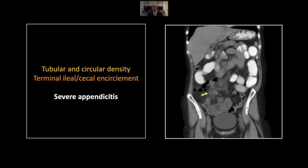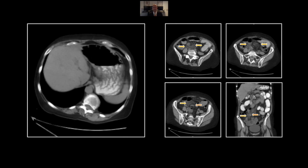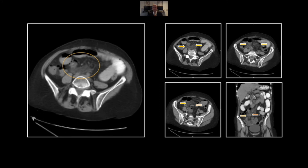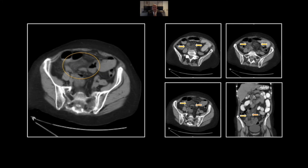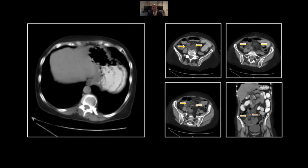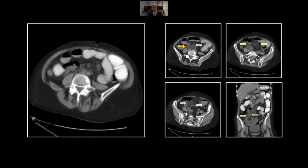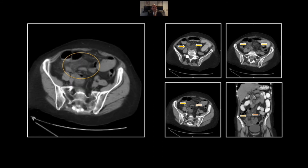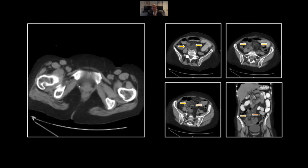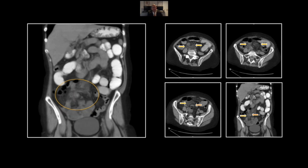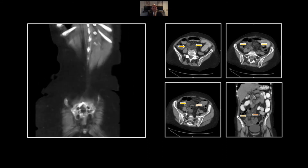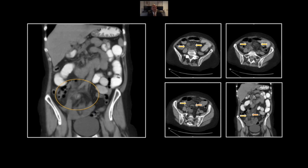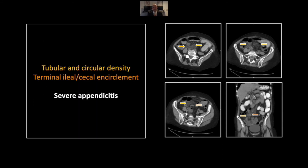Here more posteriorly, the top portion of that arc of the appendix is visible, and again the terminal ileum compressed by the encircling appendix. On the cine, appreciate the dilated bowel loops, the top portion of the appendix, and its bottom portion encircling the terminal ileum and causing that obstruction. On the coronal, it really allows you to appreciate the circular configuration of that swollen appendix. So that is a severe appendicitis — I think as bad as appendicitis can get without perforation.